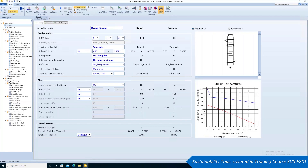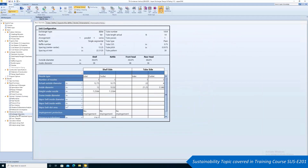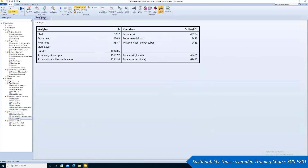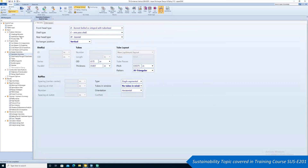Users can rigorously model heat exchangers and monitor fouling trends to minimize the environmental impact of industrial processes by reducing energy consumption or recovering energy. Aspen EDR has the capability to perform detailed and sophisticated exchanger calculations.